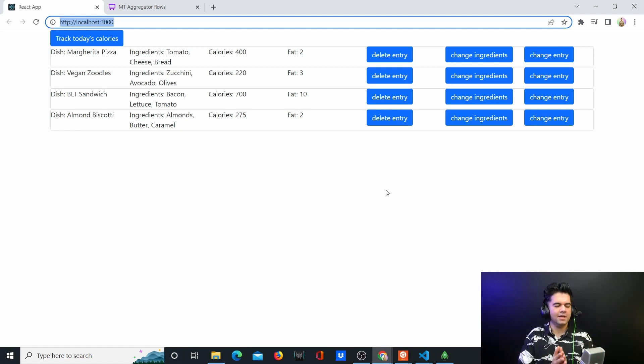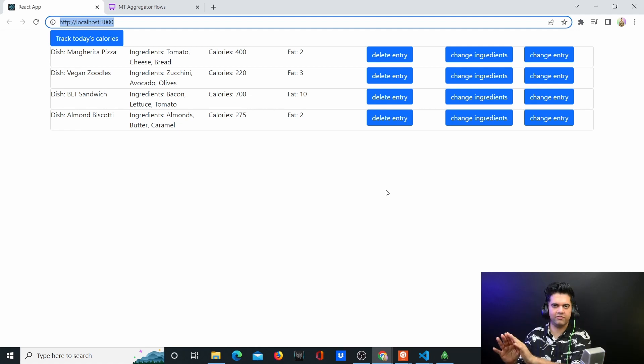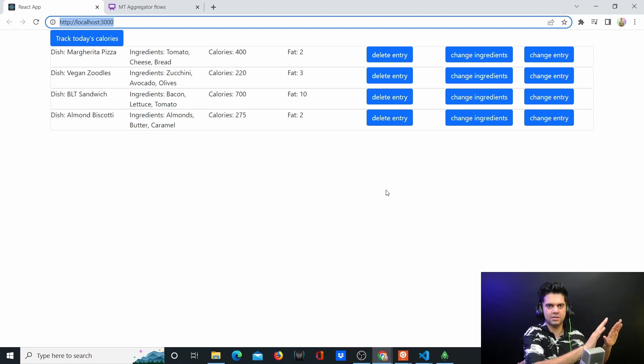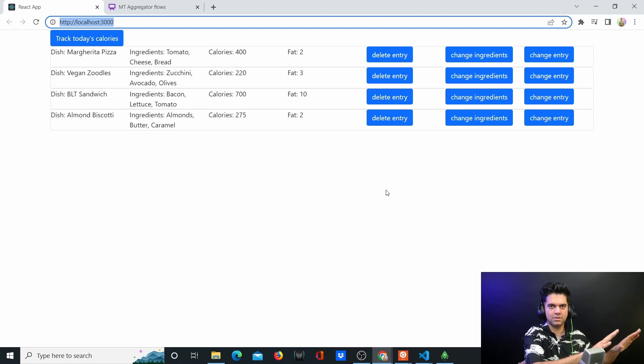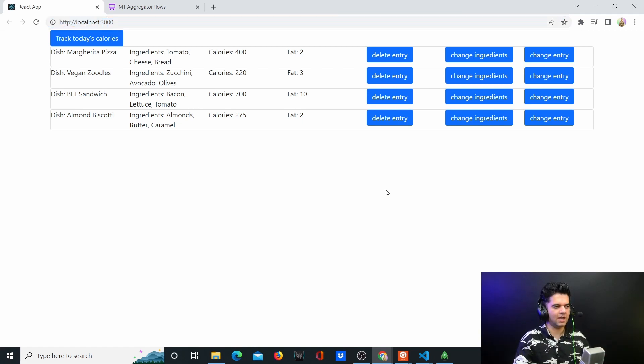From this project onwards we'll only be using functional components, so I hope you like that. I still feel that you should know class-based components before you work with functional components and React. Since I have those two projects and you can learn from those, from now onwards we can use functional components.